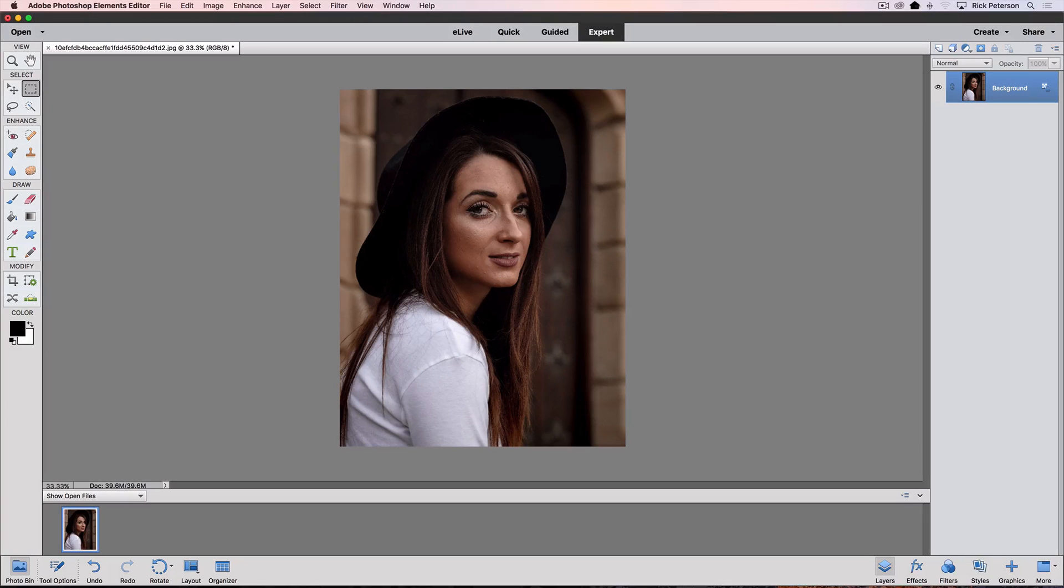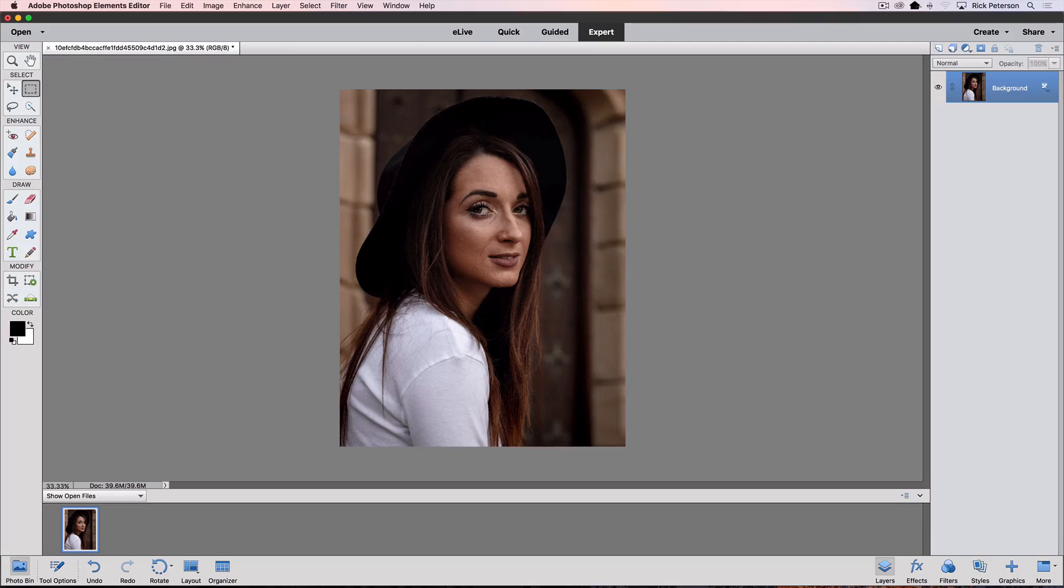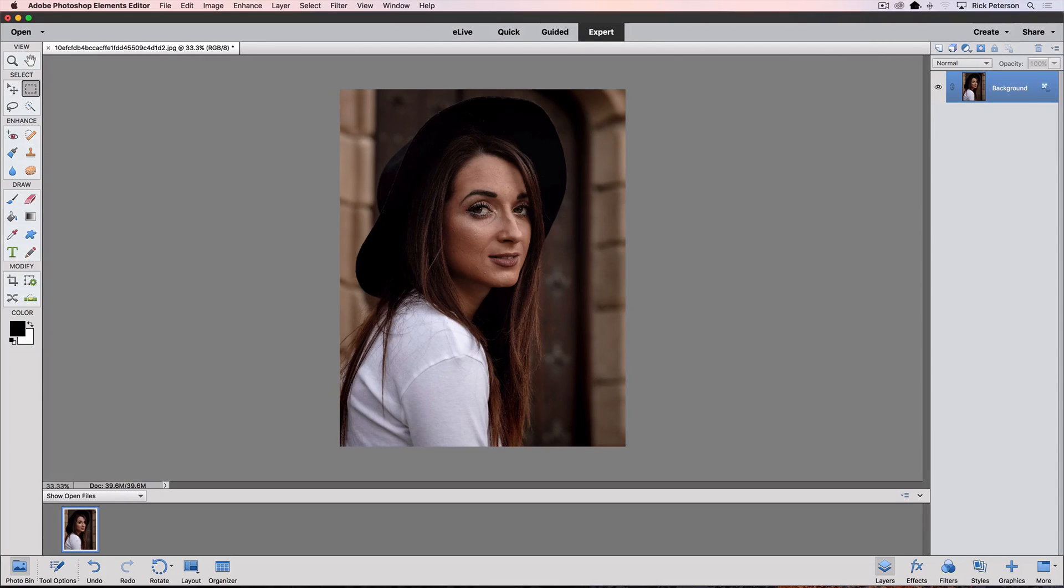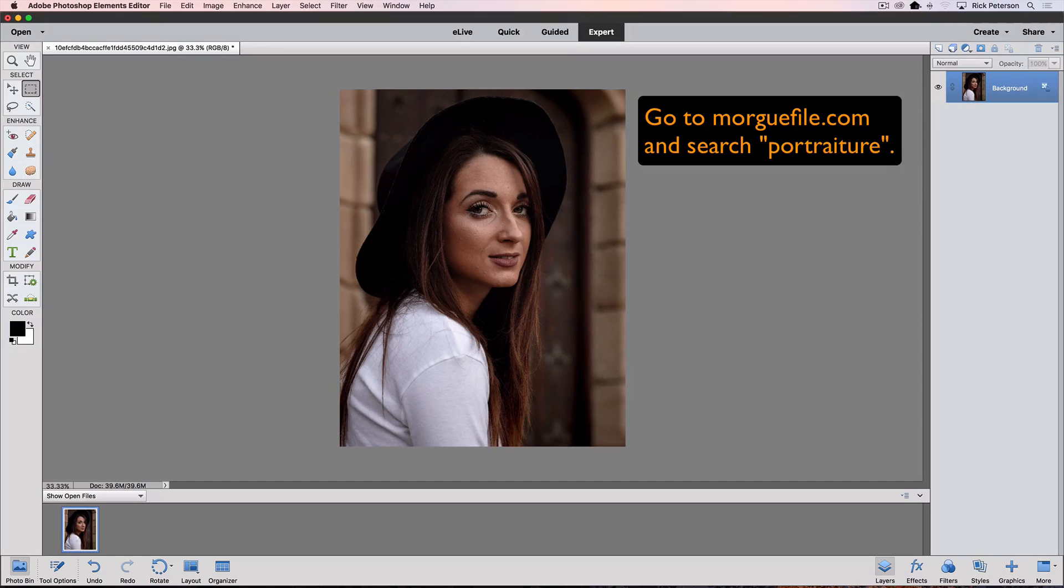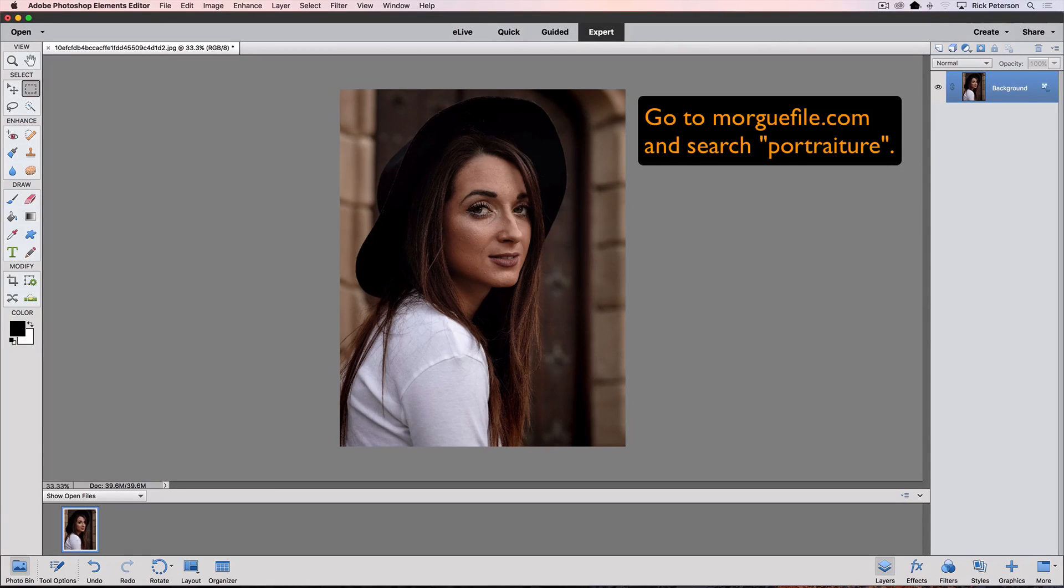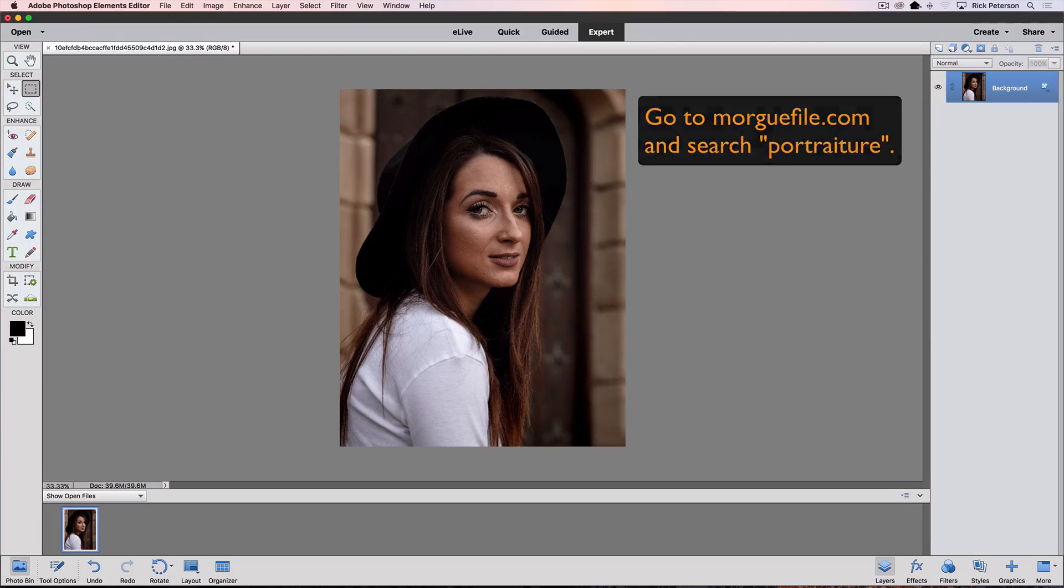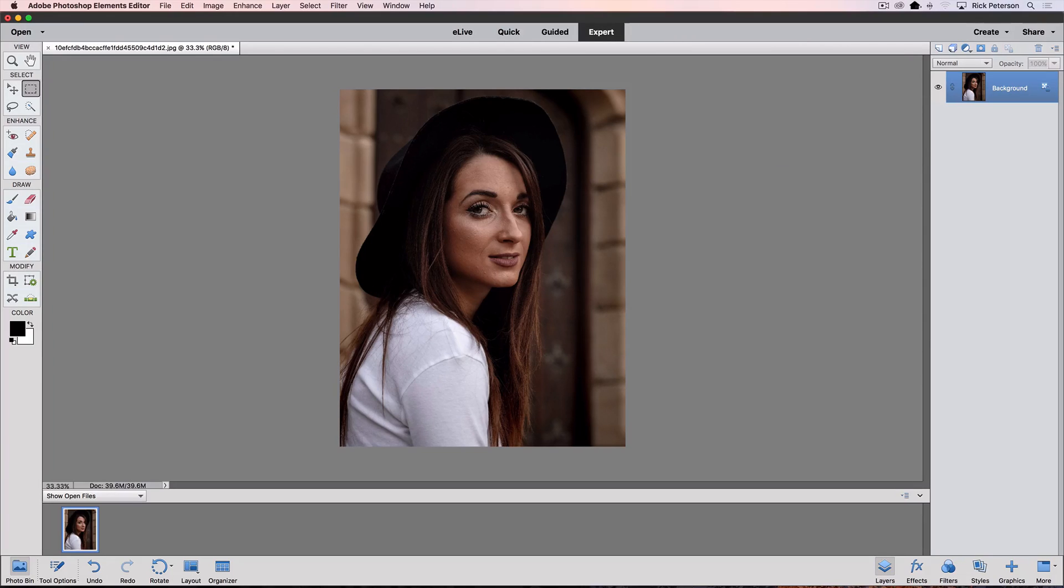This is a photo that I found on Morgfile.com, and that's a place where you can go and download photos for free. If you're interested in this one, it's by Leroy Skelstad. If you go to Morgfile and search for Portraiture, it should pop up as the first photo in the results.